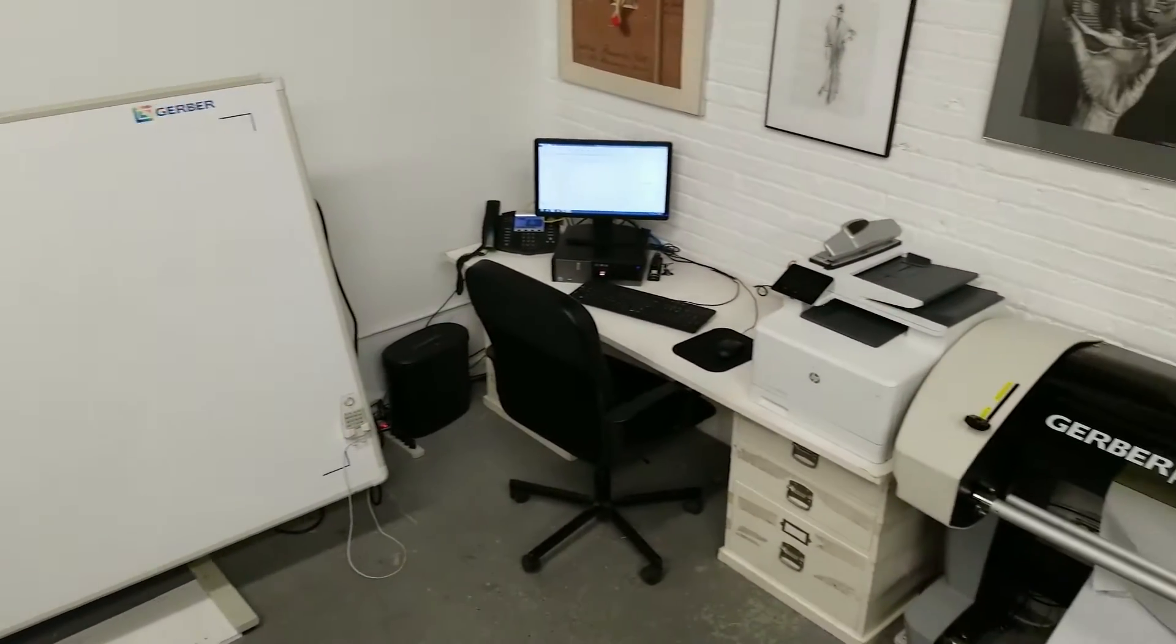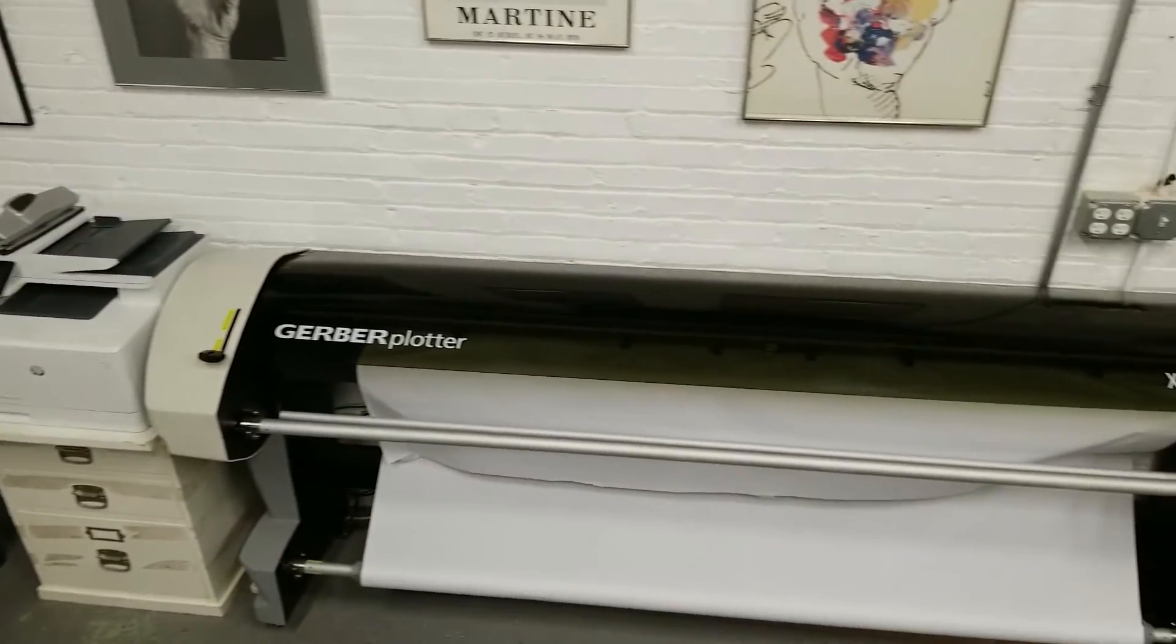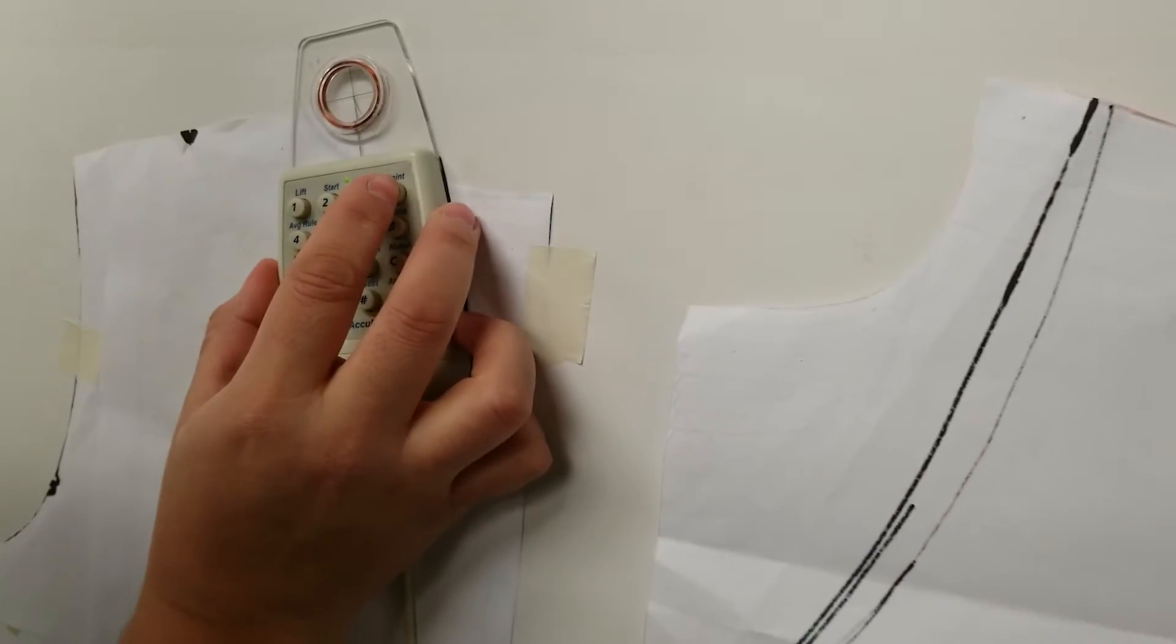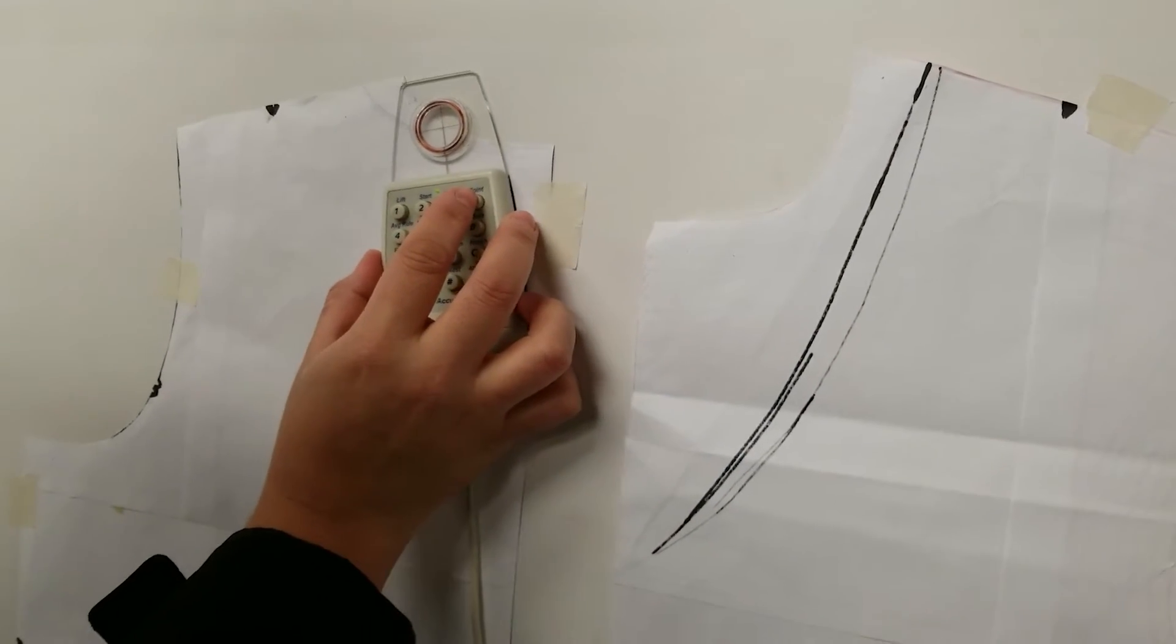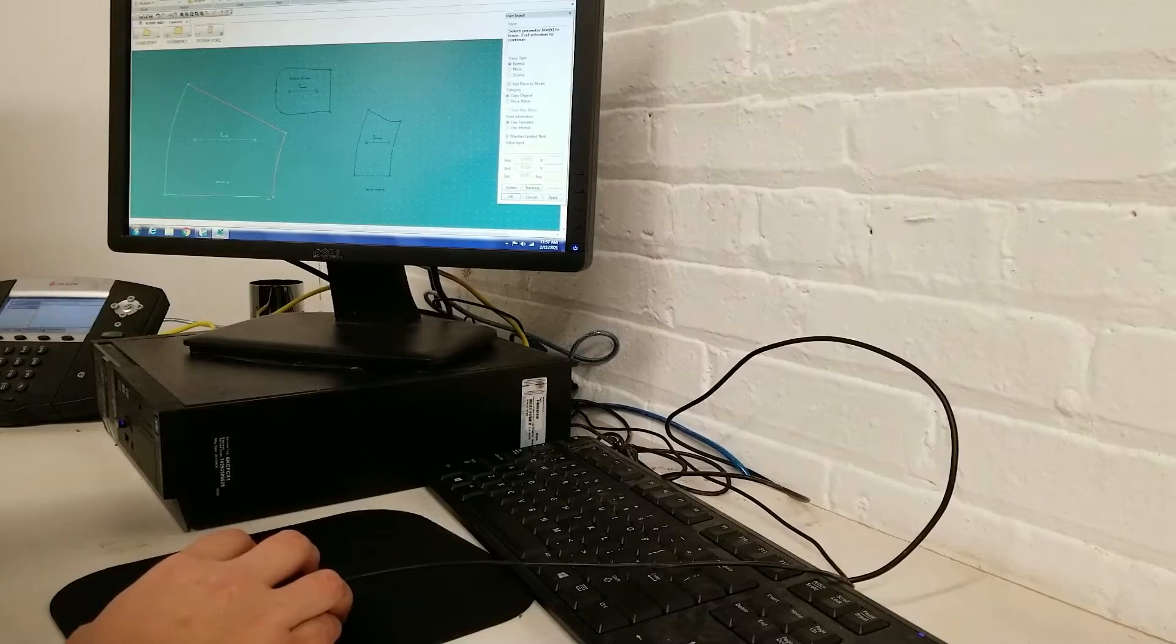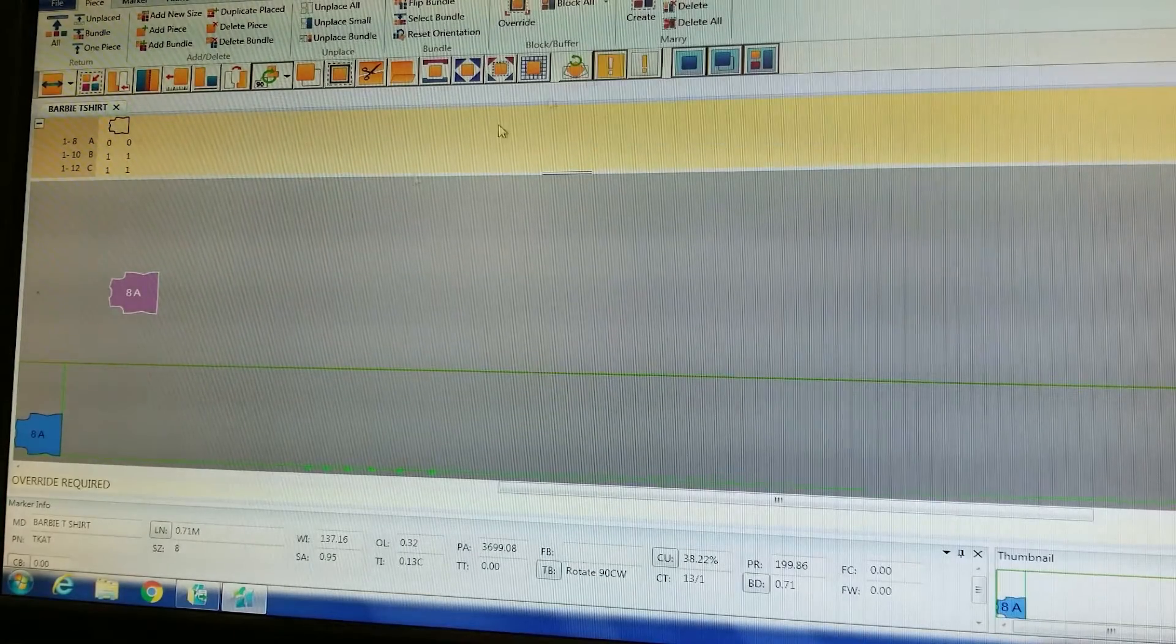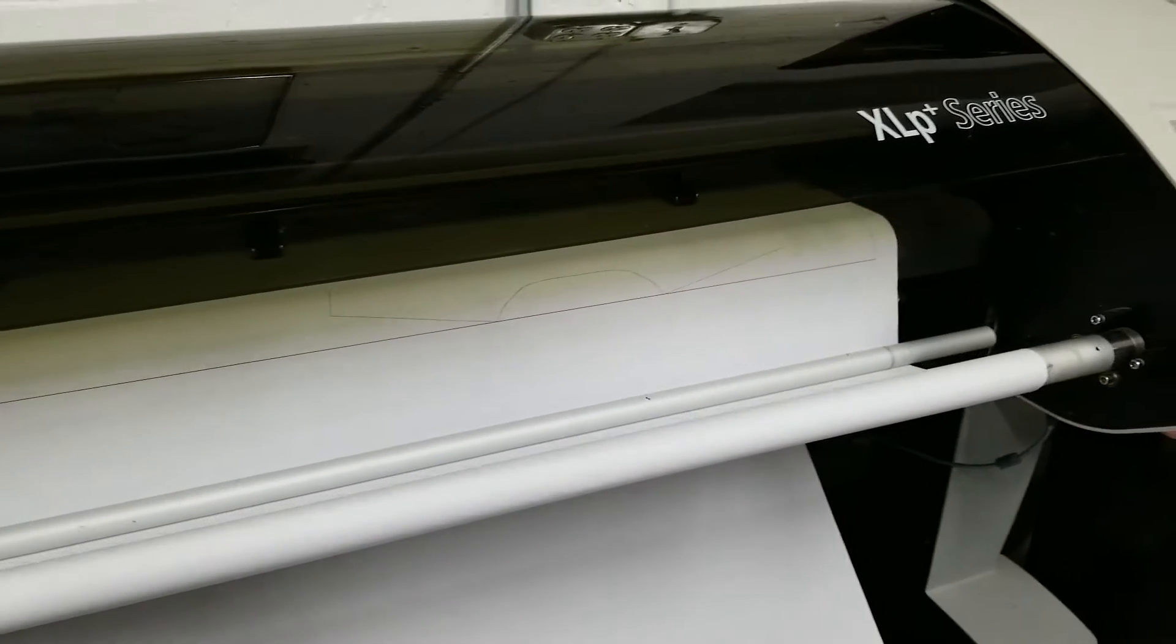The AIBI Fashion Lab is equipped with a Gerber Acumark computer pattern making system. This is available to use by our members with a day pass or monthly access. You can get passes through the online booking system at AIBI.com.